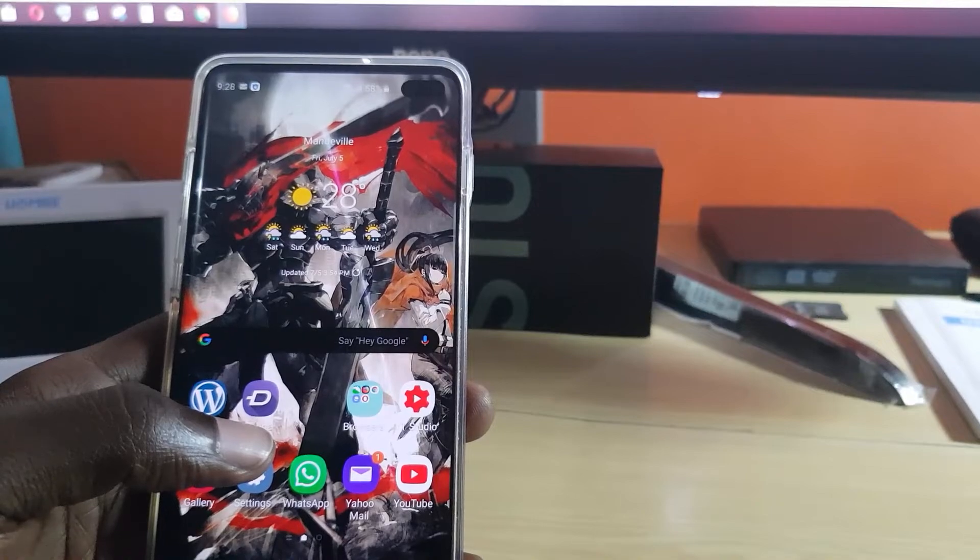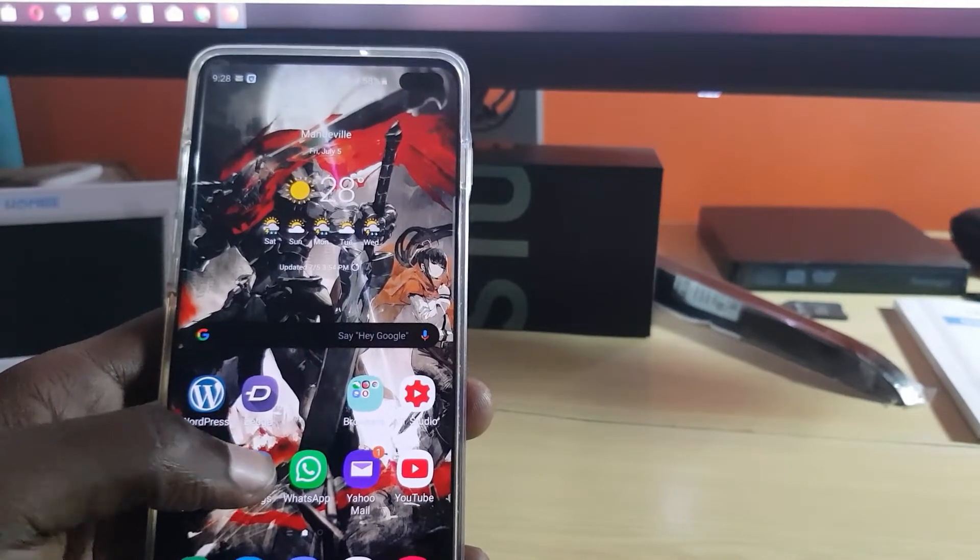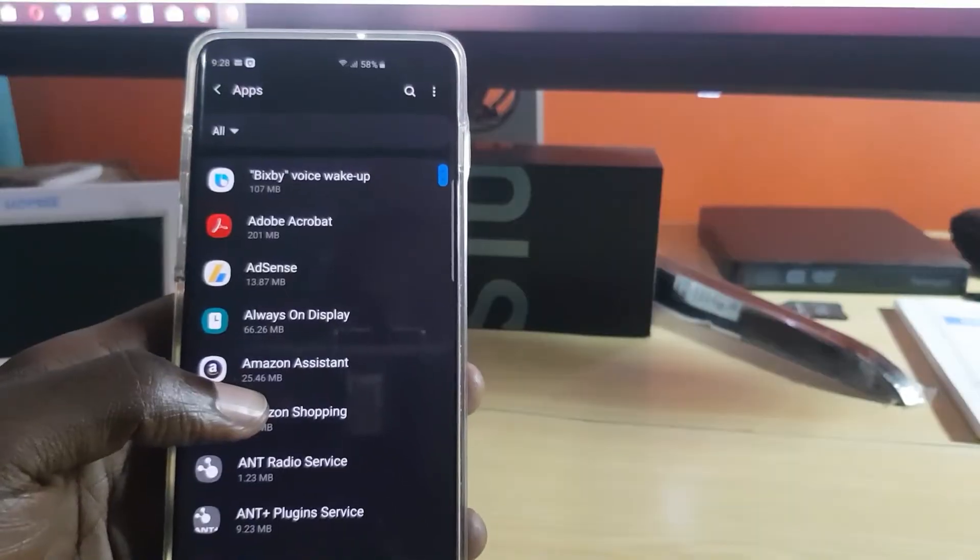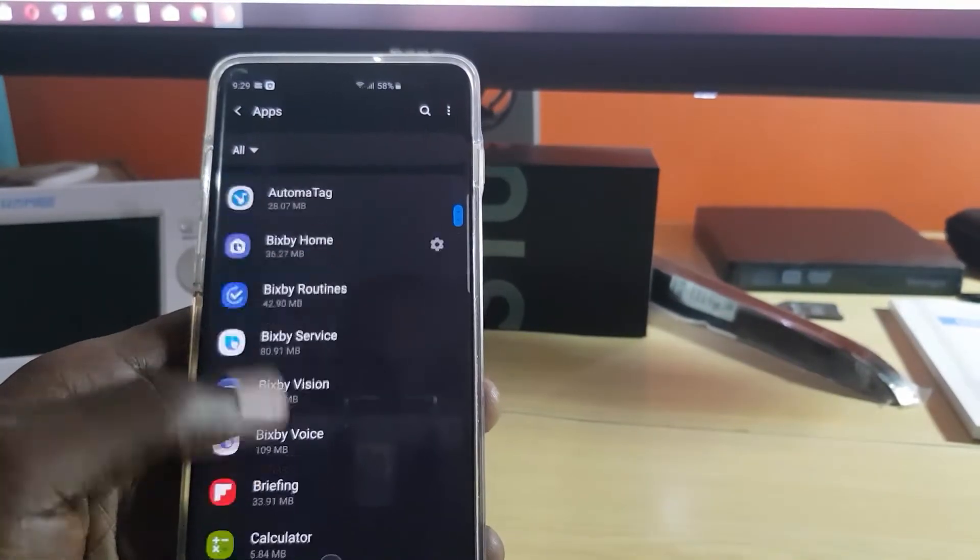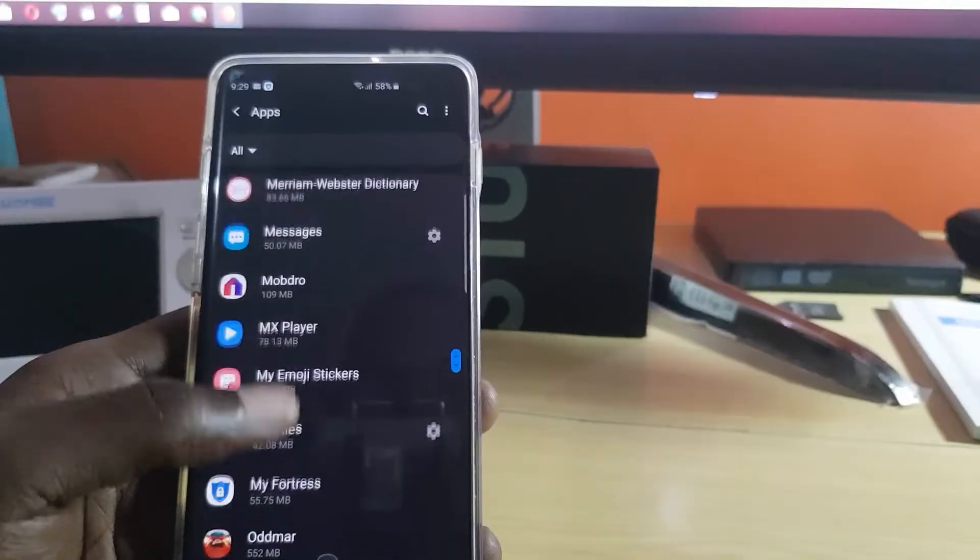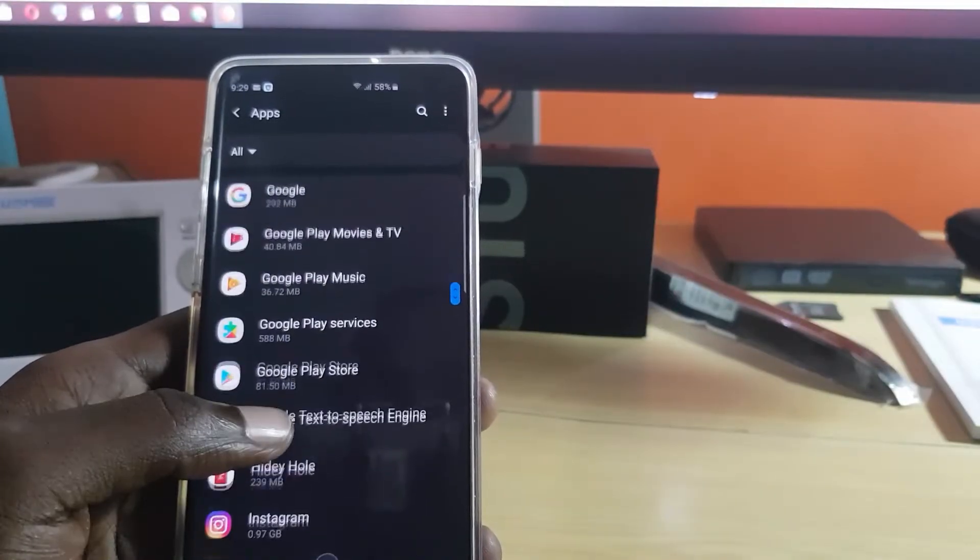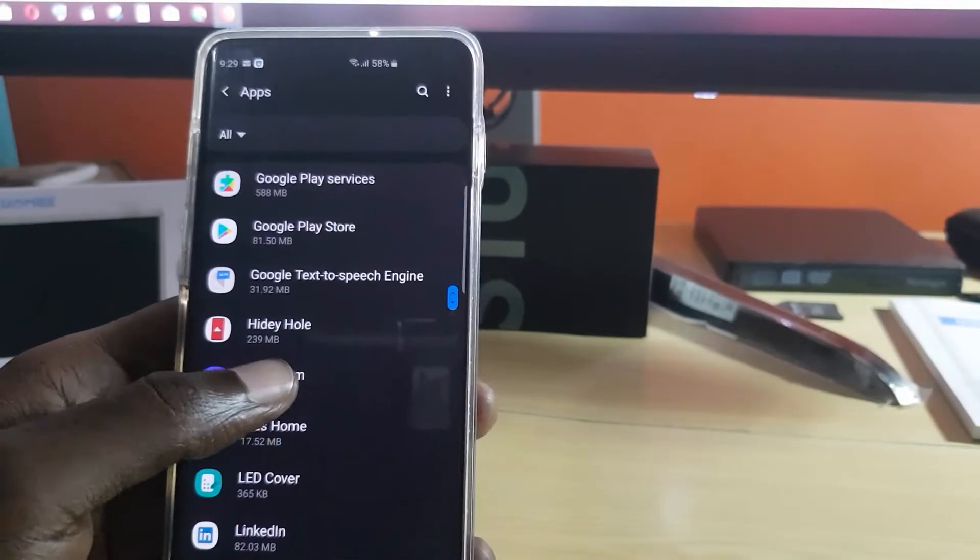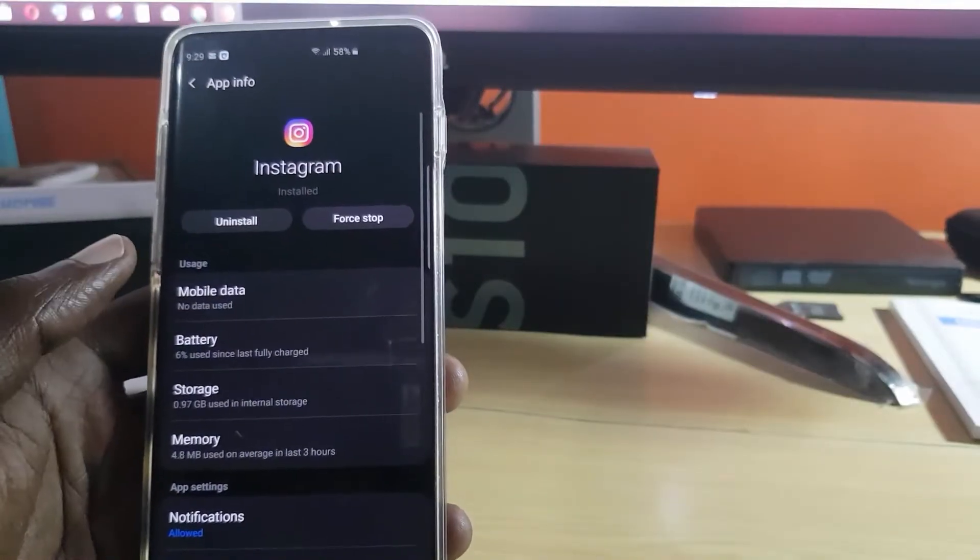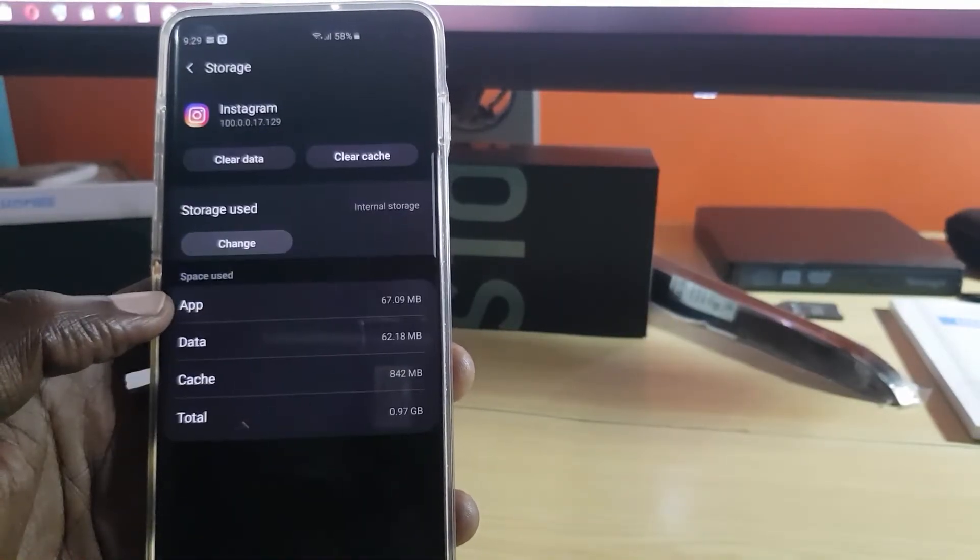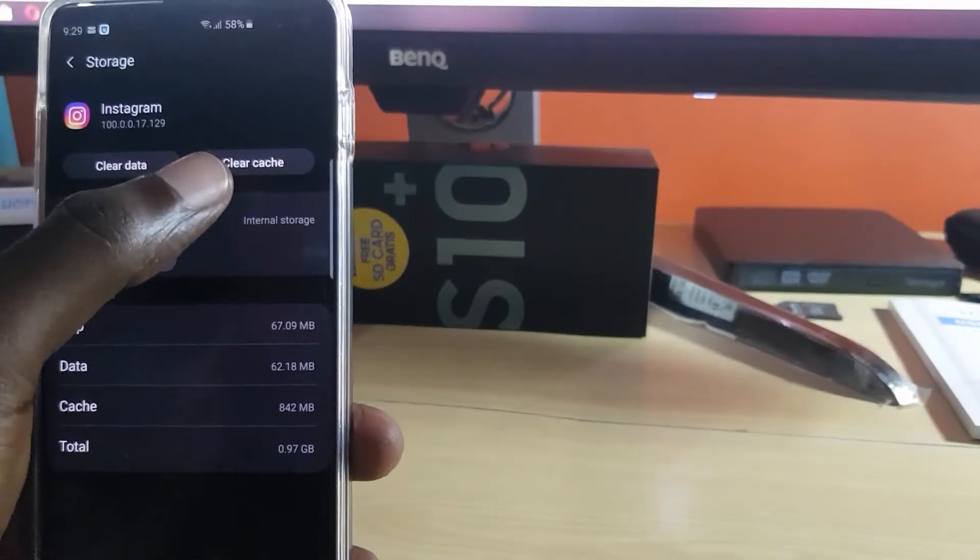The next thing you can do is go to Settings. This time you're going to go to Apps. Once you're in Apps, go down to Instagram. Once you find Instagram, tap on it, then go to Storage.